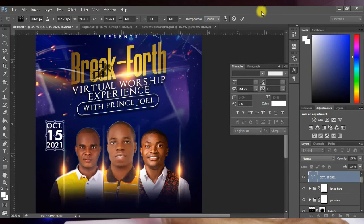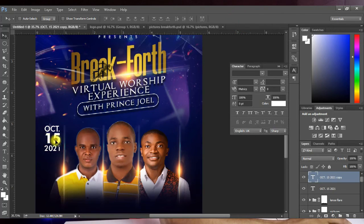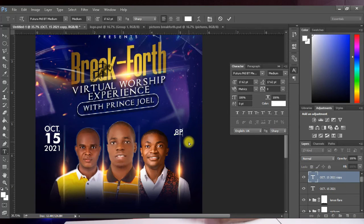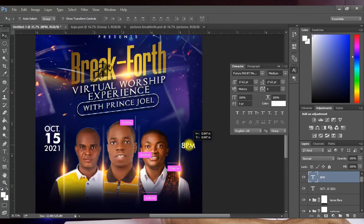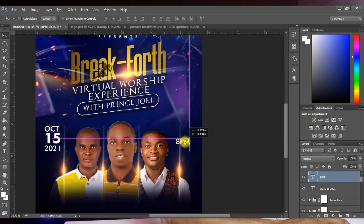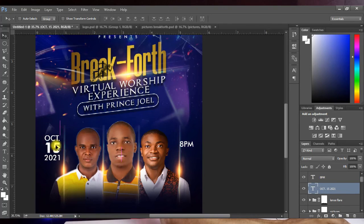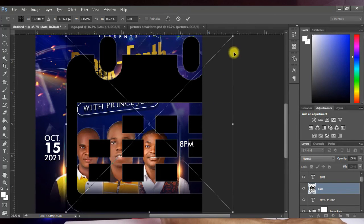Place the date text in position. Press Ctrl+J to duplicate the layer and move the copy to the other side of the design. Press T and edit it to show the time: 8 PM. Place it below the original. This ensures the design is balanced.